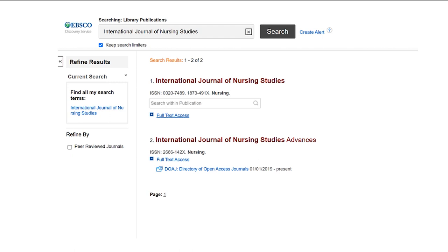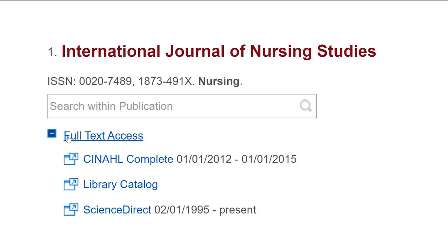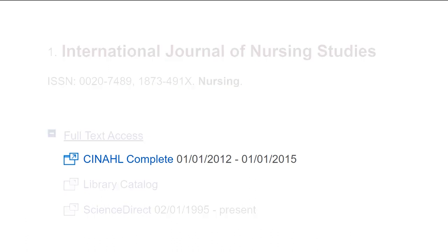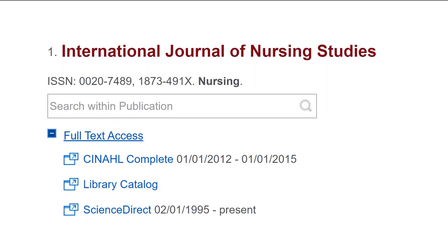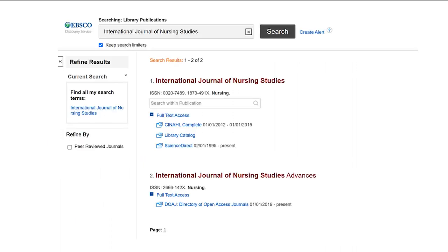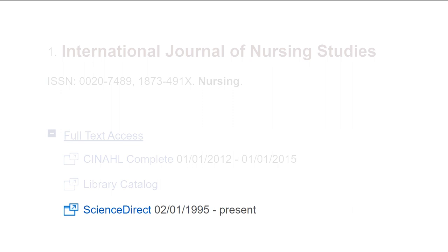To get more information about the journal title, just pull down the full text access and you can see that we have this in several different sources. One database called CINAHL Complete we have from 2012 to 2015, which would work if the title we need is somewhere in that date range. We also have it in the library catalog, meaning we have or had this journal in print. If you're not based on the Pocatello campus, where most of our print journals are, you can request this as well. But it looks like the best bet is to use the last link, which is ScienceDirect — it goes all the way back in full text from the beginning date to present.